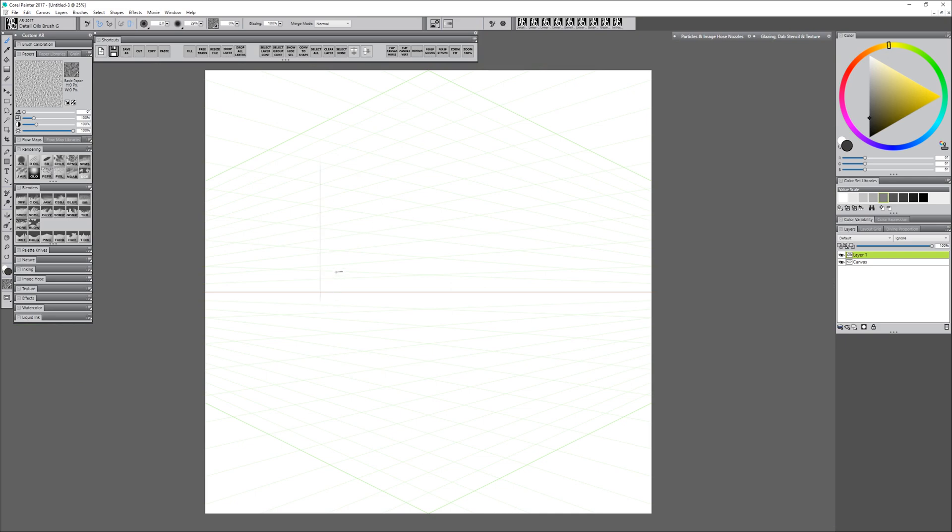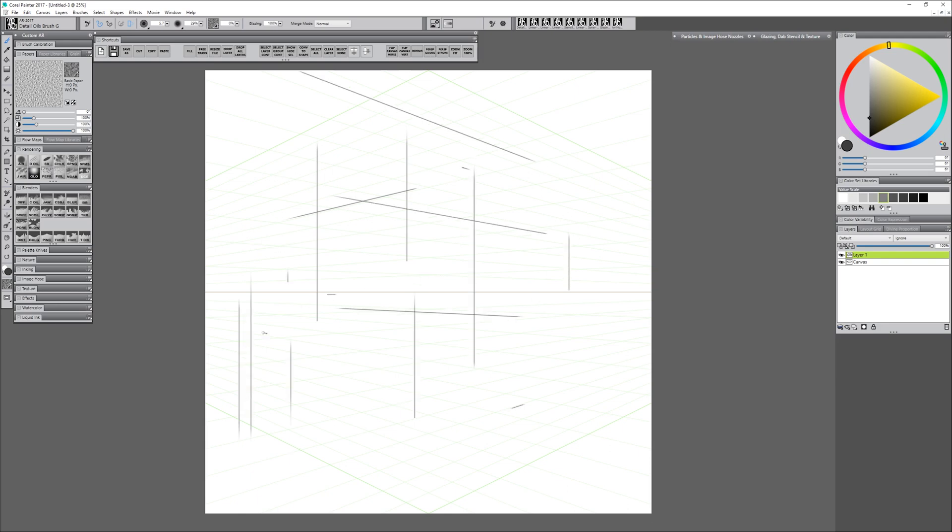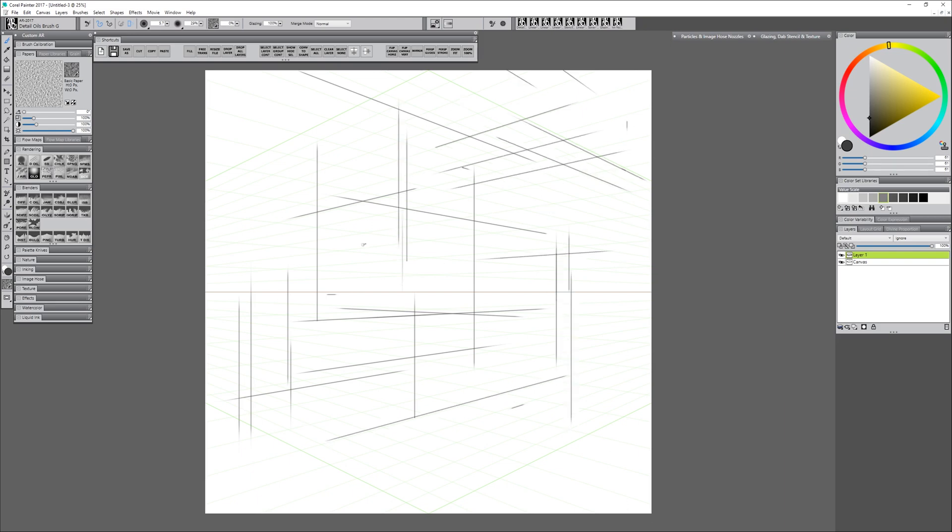Now I'm going to choose the Detail Oils brush and a dark gray color, and when I draw, if Perspective Guided Strokes is enabled, it's going to lock my strokes into those vanishing points there, so I won't be able to paint any lines that aren't going into the vanishing point. That is, unless I hold Shift, and then I can draw Freeform.